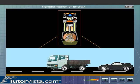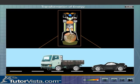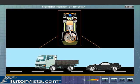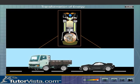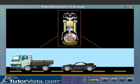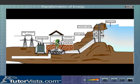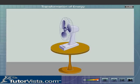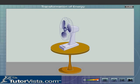For example, in petrol and diesel engines, heat energy is converted into mechanical energy. In a generator, mechanical energy is converted to electrical energy. In an electric fan, electrical energy is converted into mechanical energy.